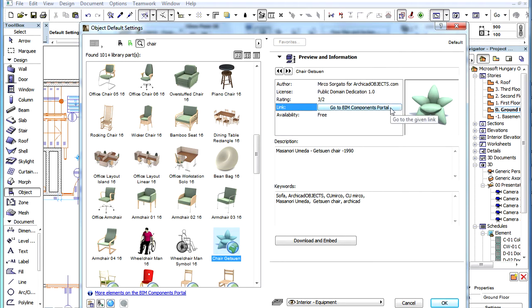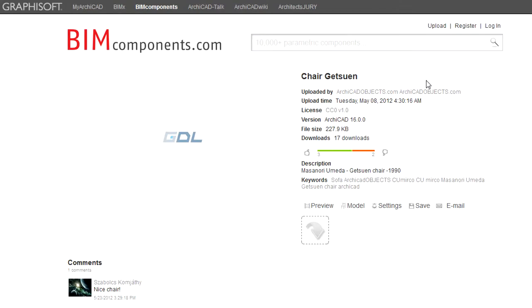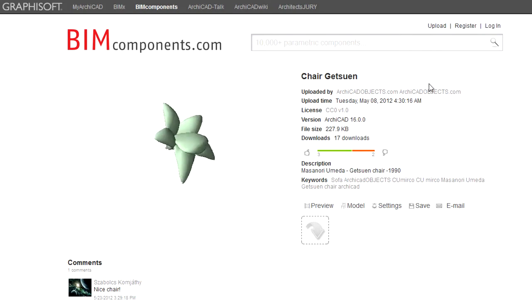The link field displays the Go to BIM Components Portal button. If you click this button, ArchiCAD opens a browser window and takes you to the page of the selected object on the BIM Components Portal.